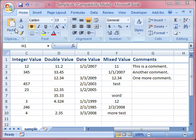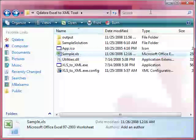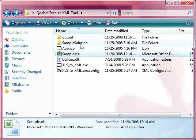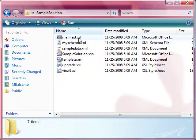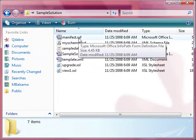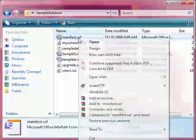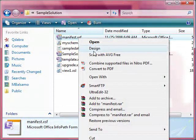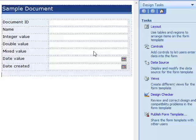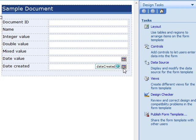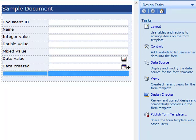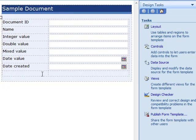We need to modify our InfoPath form to add a field for the new column created here. So open the sample solution folder, right-click on manifest.xsf, and click design. Add another row in the table and label it as comments.